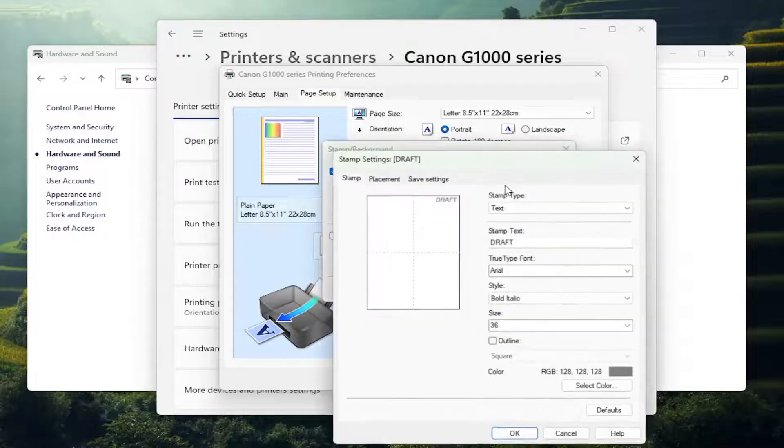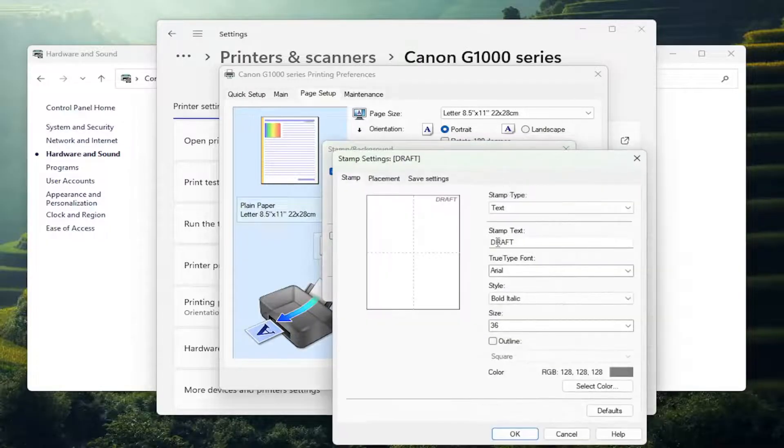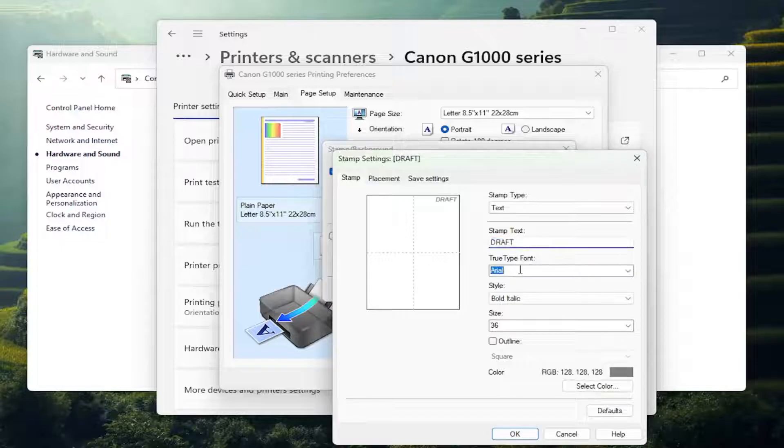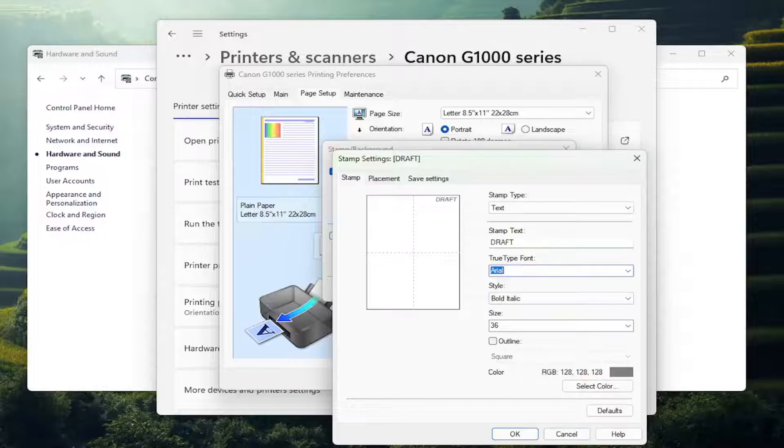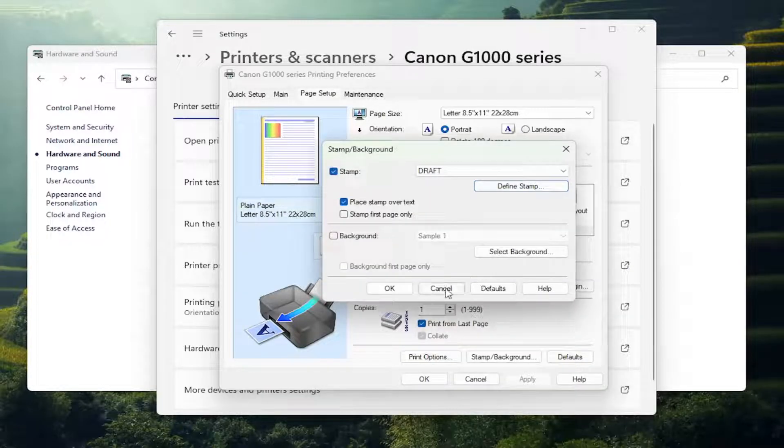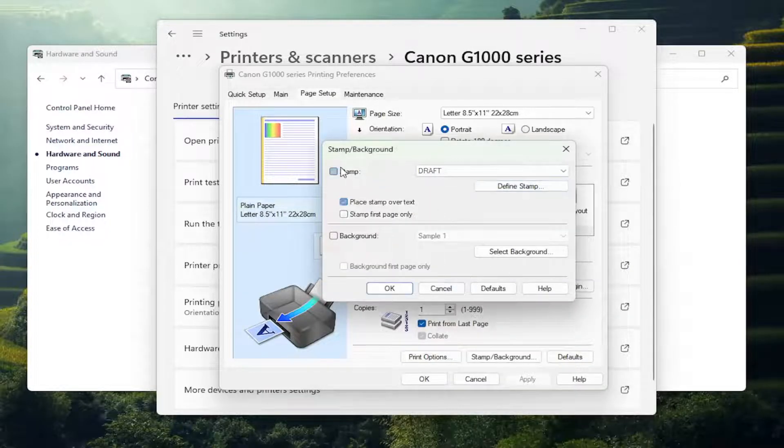And you can define the stamp by selecting that and then changing what the text of that stamp says. Adjust the font, the style, the text color, the size, all that good stuff. And then you would select OK to save the changes.